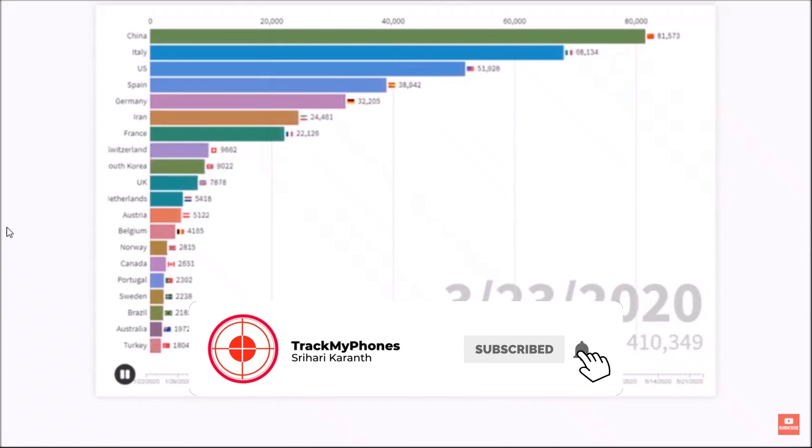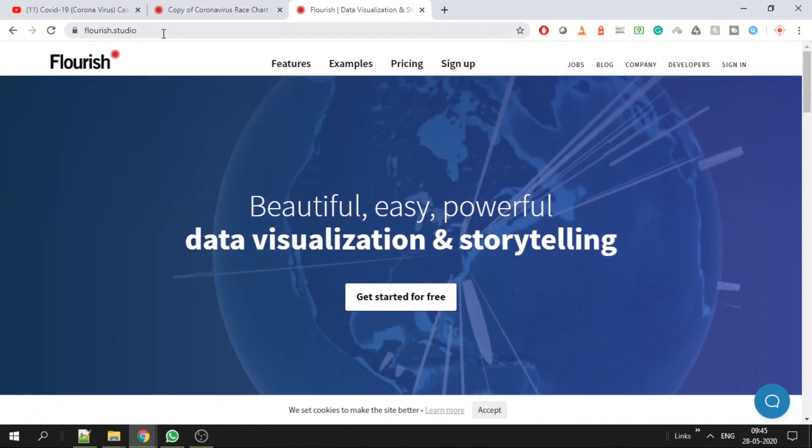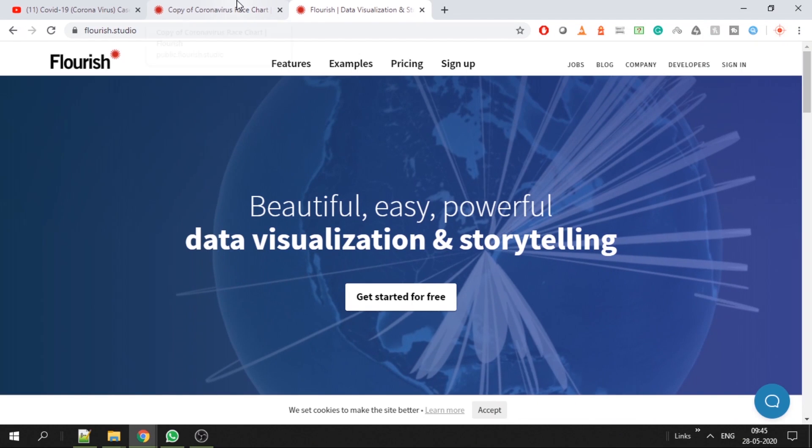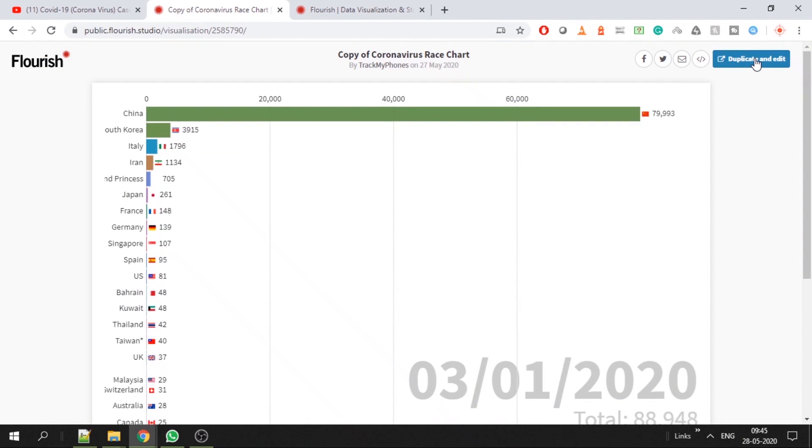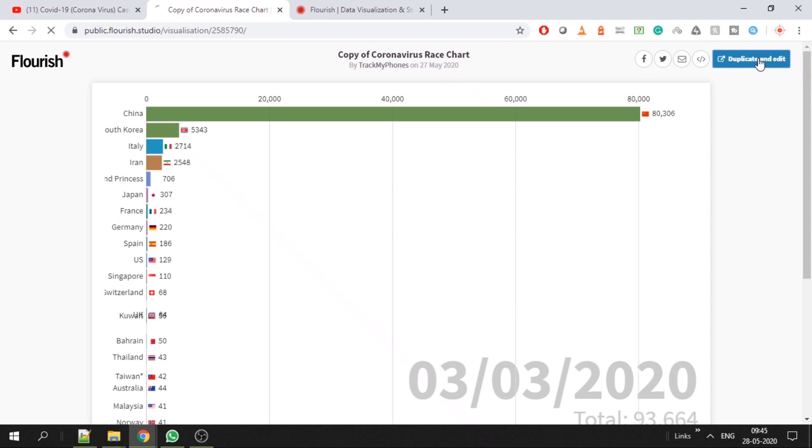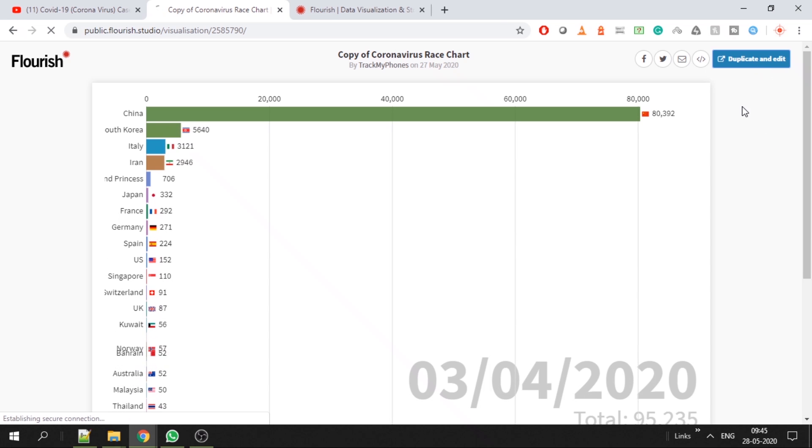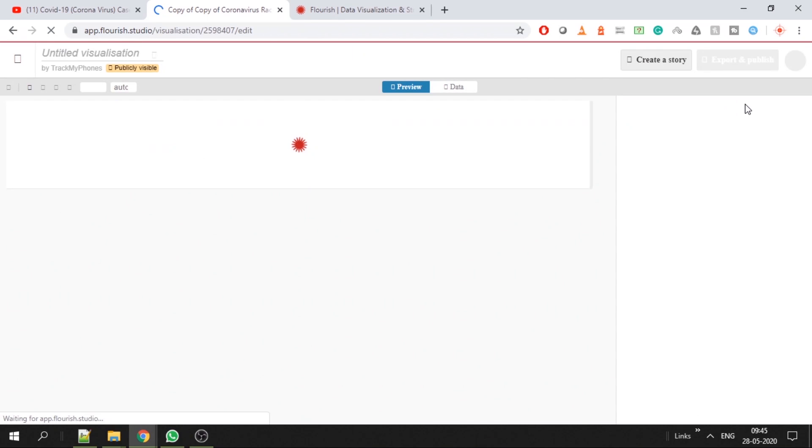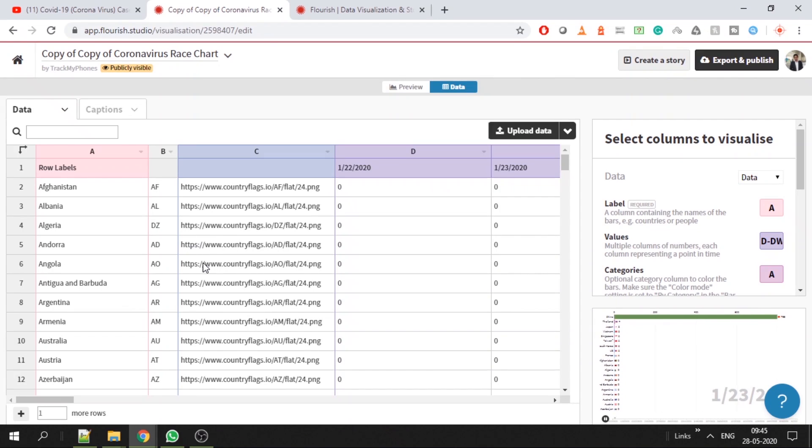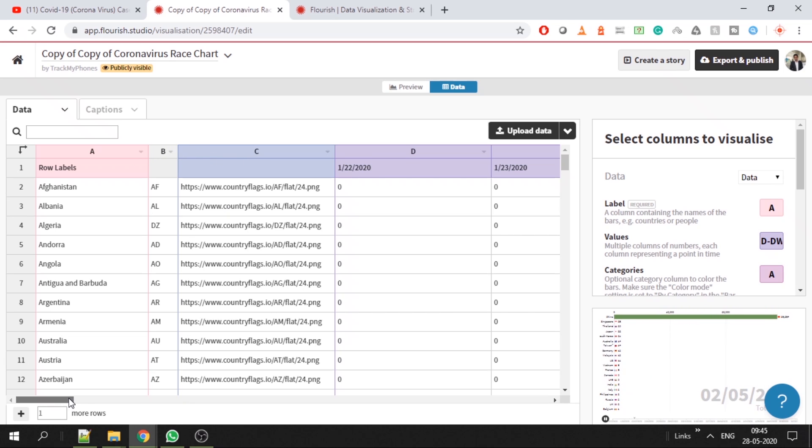Let's get started. We'll be doing it in Flourish Studio. I have already created one bar chart - I will duplicate and edit. I have given this link in description so you can also just copy, duplicate, and edit it. It will take you to a dashboard where you have to enter the data, and it also tells you what format the data should be in. You should have all countries in a label, and you can have a flag if you want.